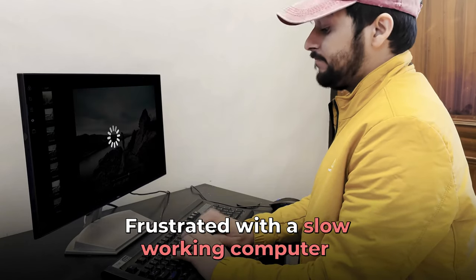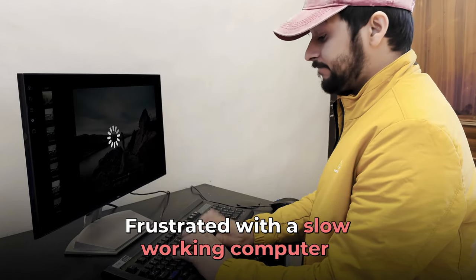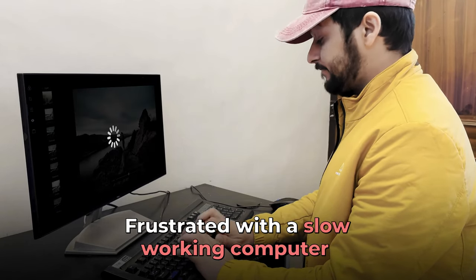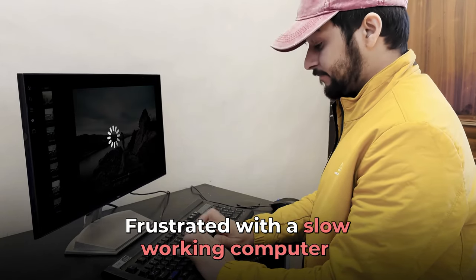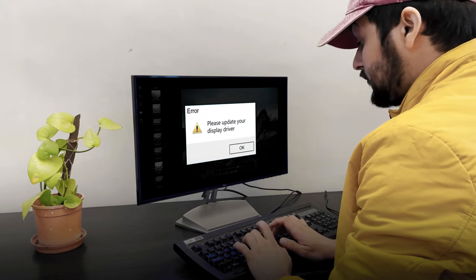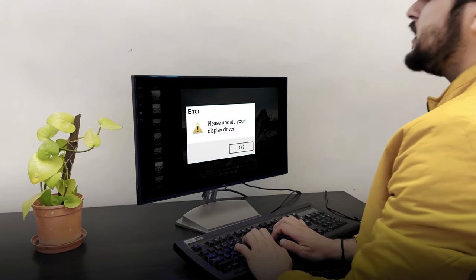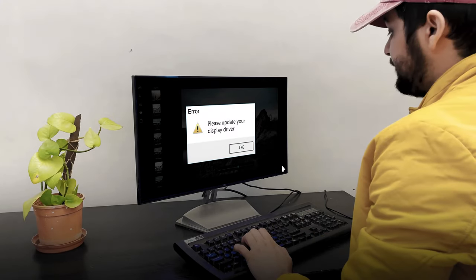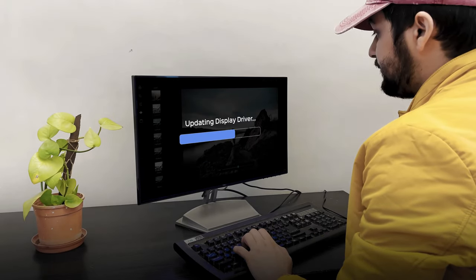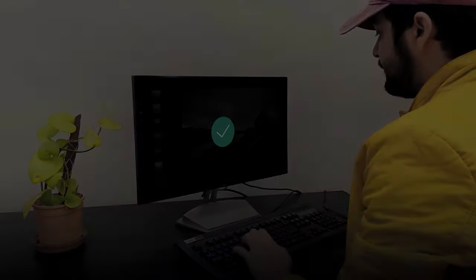He is John, frustrated with a slow working computer. Soon he gets a pop-up to update his display drivers, and he updates the display drivers.